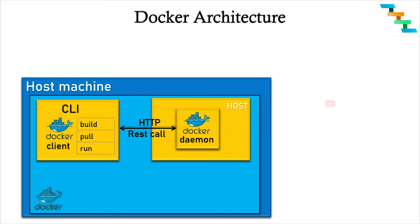First, we will see about Docker client. Docker client is the command line interface where we will be executing all the Docker commands like docker build, docker pull, docker run.